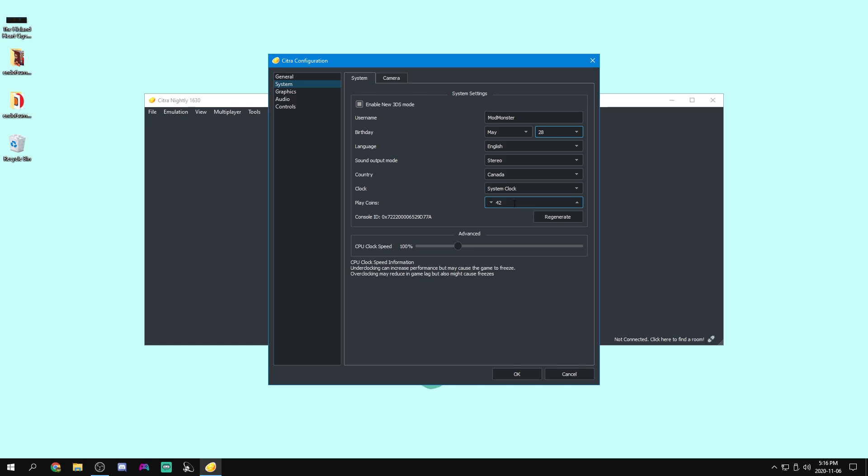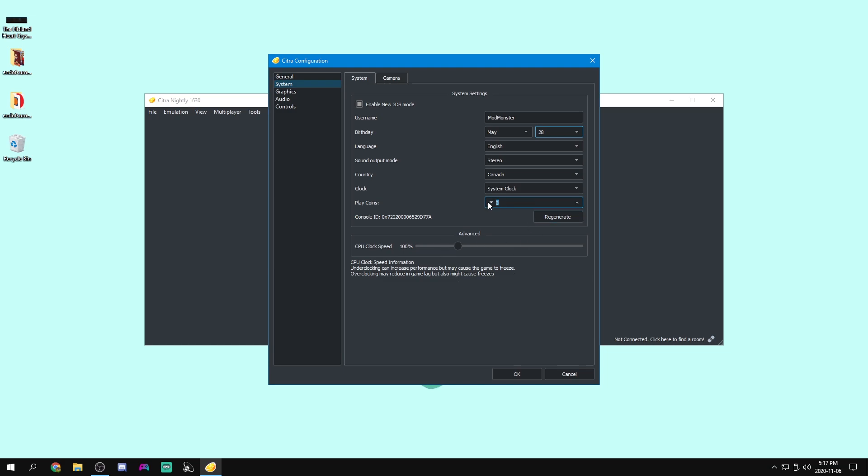As for play coins, we can set how many play coins you have. Now, if you don't know what the play coins are, they are little coins you can get. Every 100 steps that you do with your 3DS, it will give you play coins. And these can be used to buy things in games. So obviously, you can't take steps with your computer. So you can set however many you want here. I'm going to leave it on 42. But if you want to be very not cheating, you can just set it to zero.